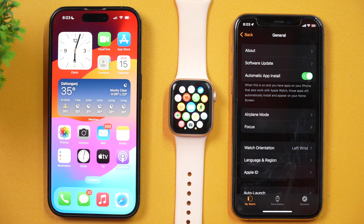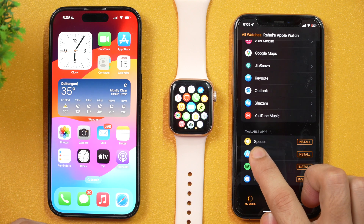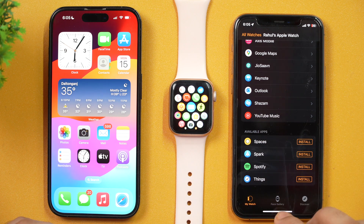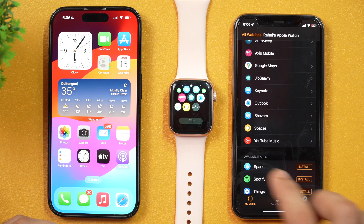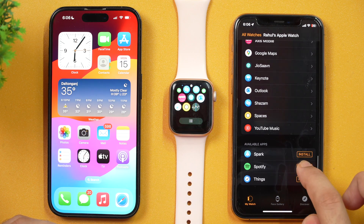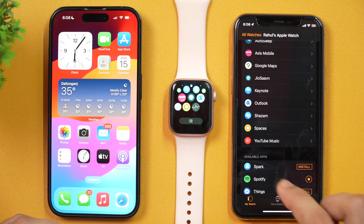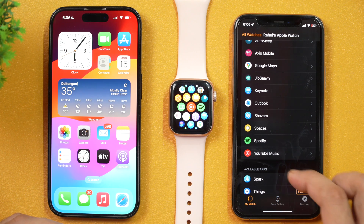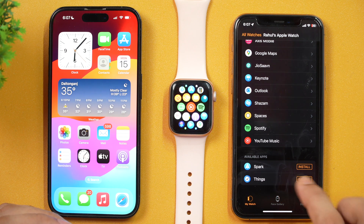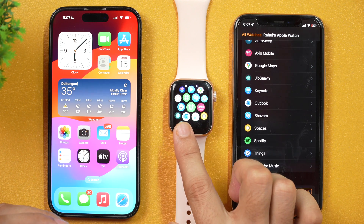There are other methods as well. If we go back and scroll all the way down, you will see there is an option for available apps — these are apps available to install on this Apple Watch. If we just tap the install button, this will start installing the app on the Apple Watch as well. These are apps that I have previously installed on this iPhone, and their counterpart apps are available to install on Apple Watch too. I just need to go to the Watch app on iPhone, scroll all the way down, and from the available apps section, I can install any app on this Apple Watch.